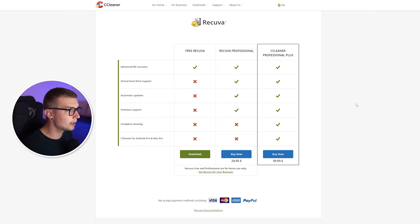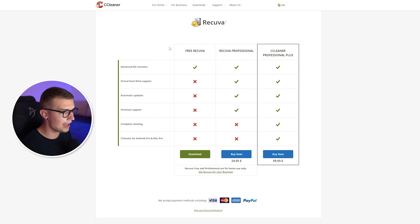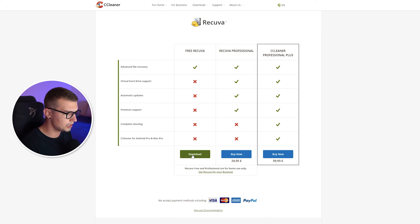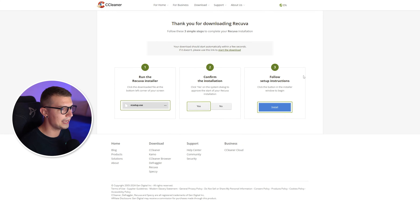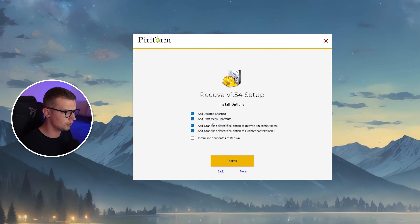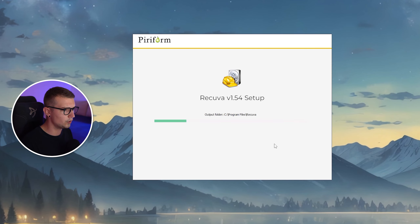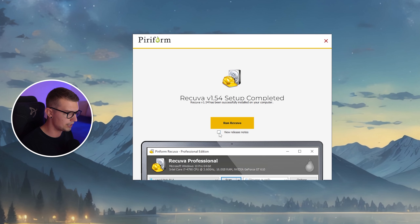First things first, what you'll need to do is download a program called Recuva. If you don't have this already downloaded, make sure to go to the link down in the description below. You will see they have a free license which works really, really well. Click on download and it will download the program automatically. Open up the installer, go into customize, and you can choose if you want it added to the start menu or if you want a desktop shortcut. Click on install and simply wait a little bit — it will install the program and now we can run it.